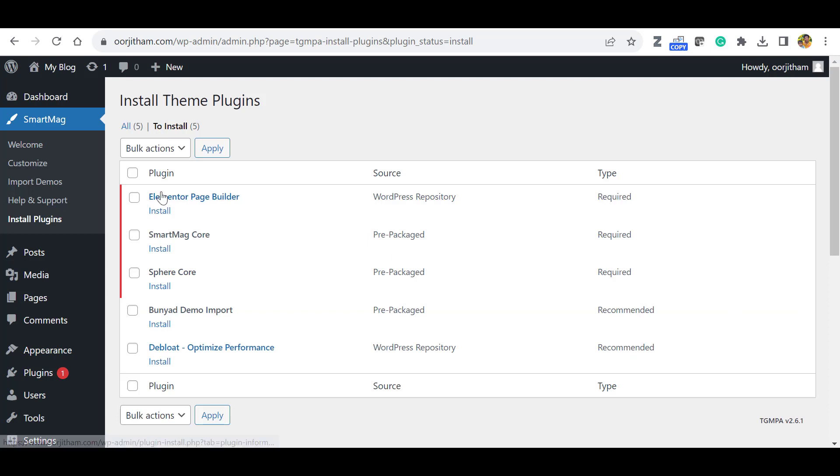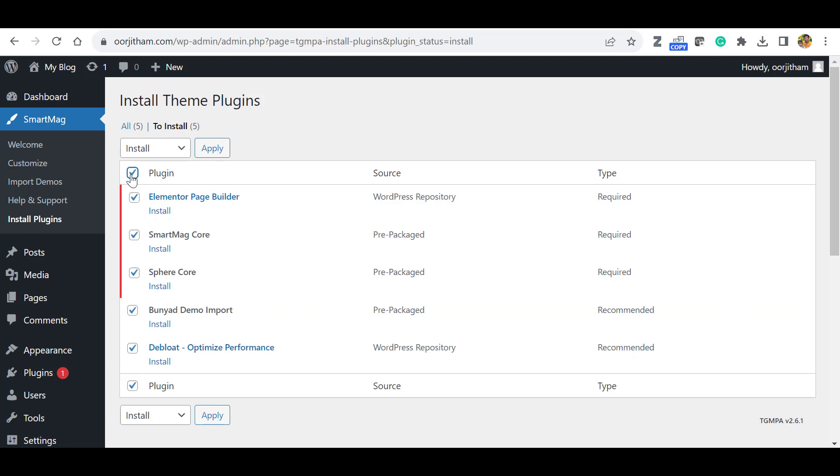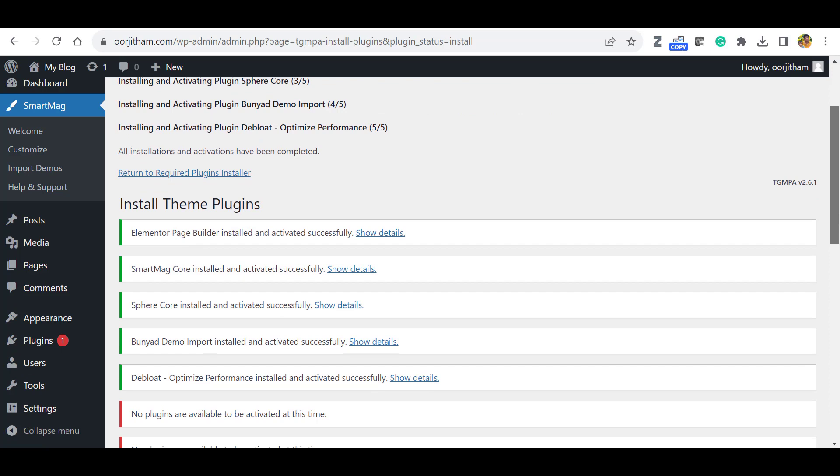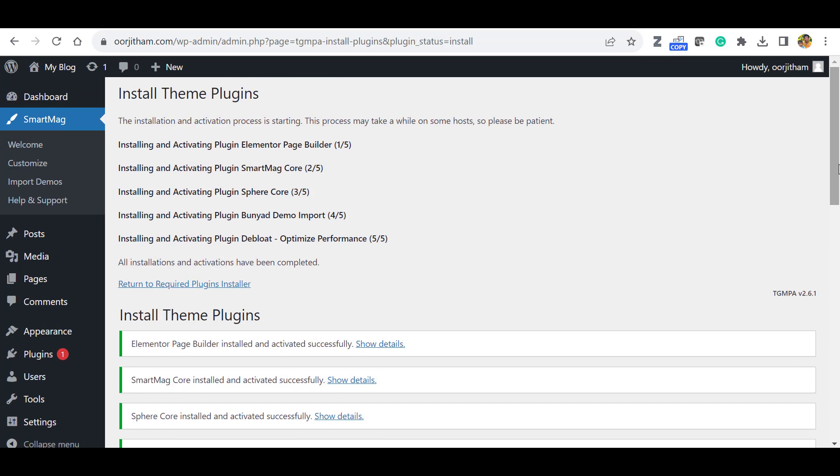So it will show the necessary plugins to import the demo data. Let's select All Plugins, Bulk Exchange, select Install. Click Apply. Okay, now you can see all the plugins have been installed.